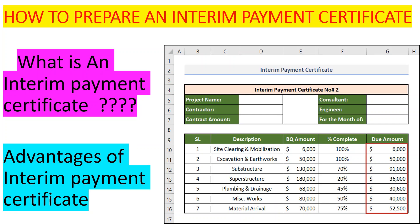Welcome back to Engineer Atina Academy. On today's tutorial we are going to look at how to prepare an interim payment certificate. We use an interim payment certificate in construction when you want to pay a contractor an amount that he has been able to work for in stages or at intervals — it can be periodical or after a certain stage or milestone of construction has been achieved.